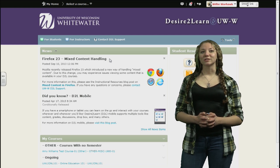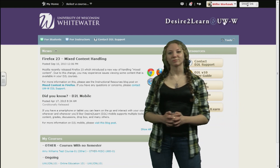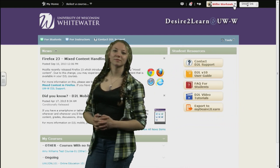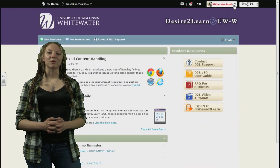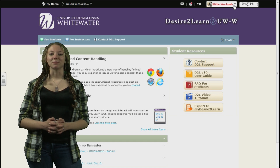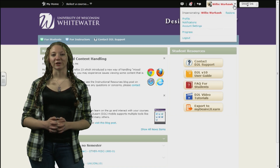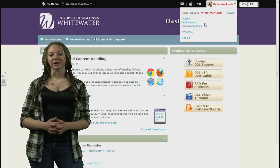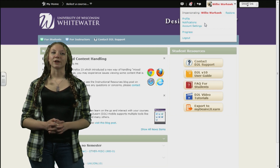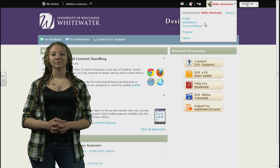Next, let's look at the settings. In the very top right corner, you will see your name as well as a drop-down arrow. Clicking the arrow will reveal settings that you can change. This is also where you would log out of D2L.